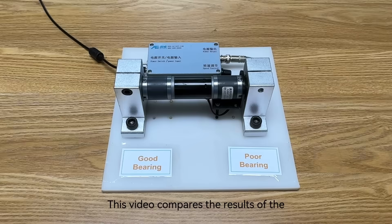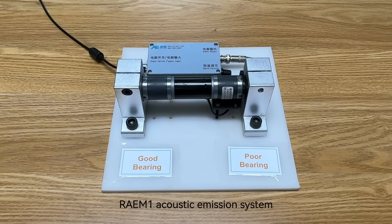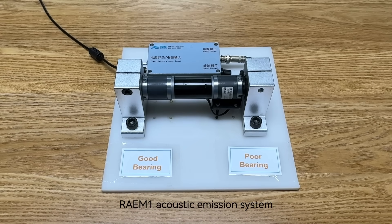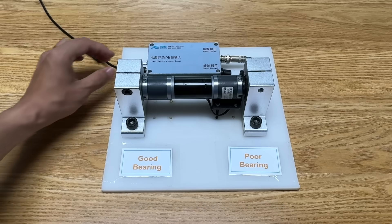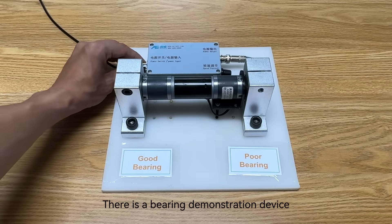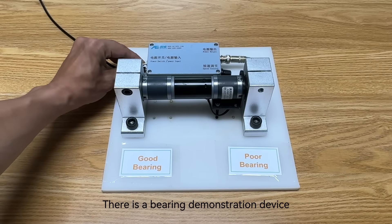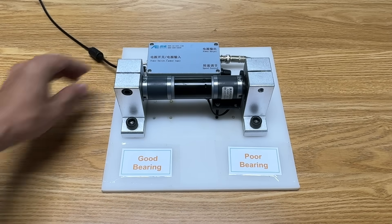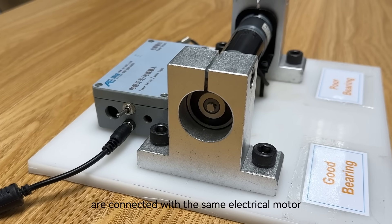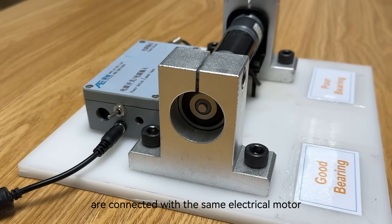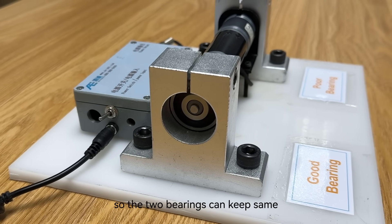This video compares the results of the RAEM-1 acoustic emission system detecting good bearing versus poor bearing. There is a bearing demonstration device where a good bearing and a poor bearing are connected with the same electrical motor.